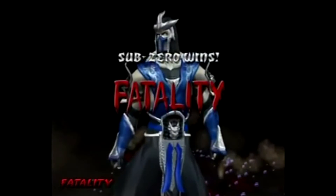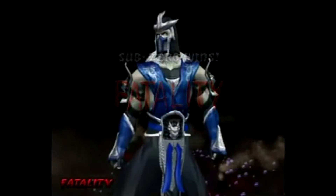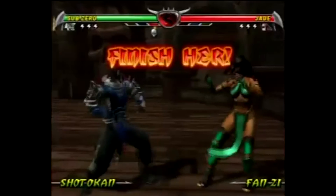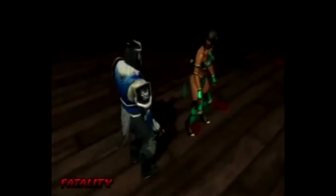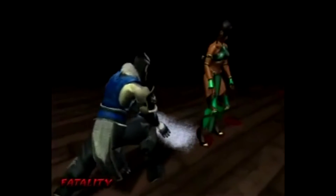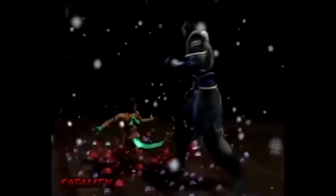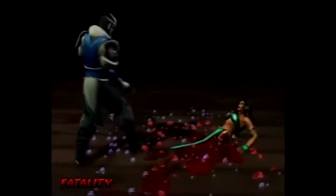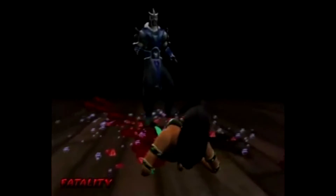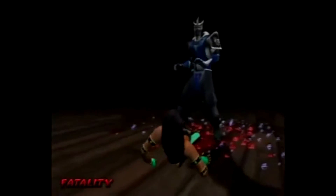Who doesn't love the Sub-Zero Freeze Fatality? It is one of the most recognized fatalities of all time in the Mortal Kombat games. Though some think it is very unrealistic. Why would a person freeze like that and explode? Yet, it may actually make some sort of sense.